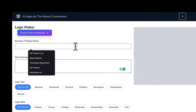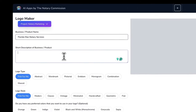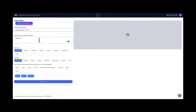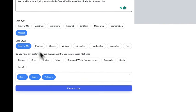So say, for example, the name of your notary service is called Florida Man Notary Services. We provide notary signing services in the South Florida area, specifically for title agencies.